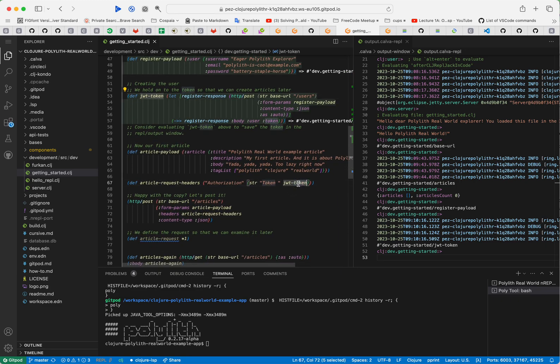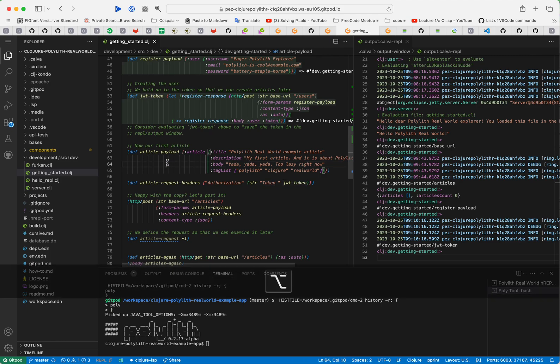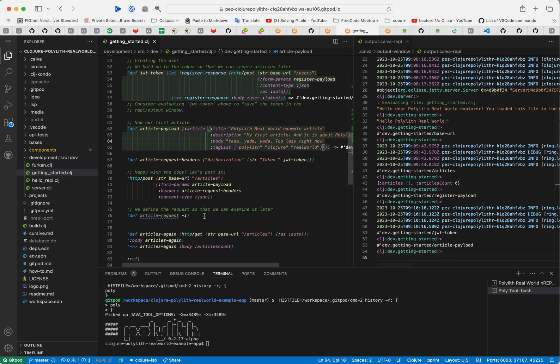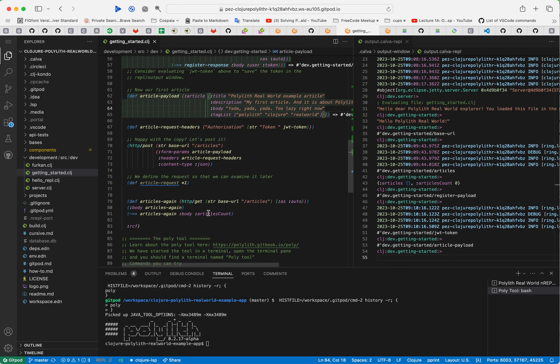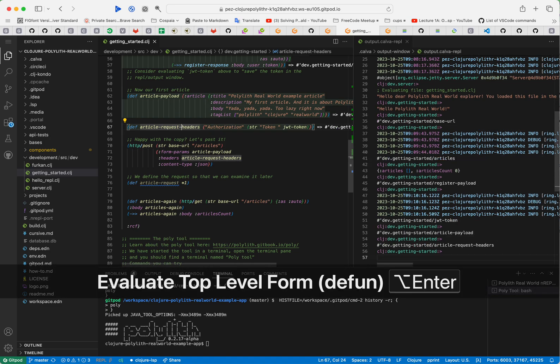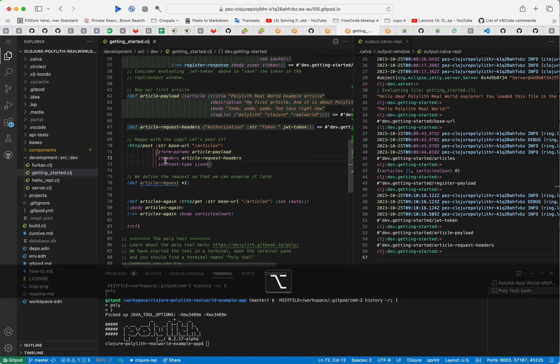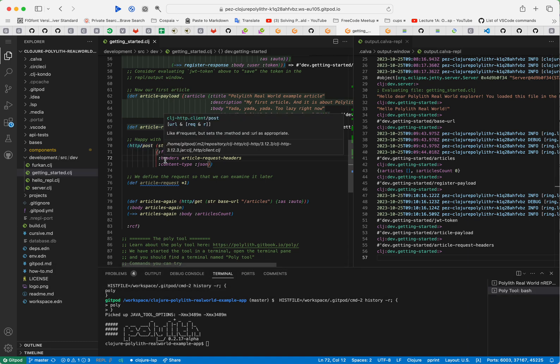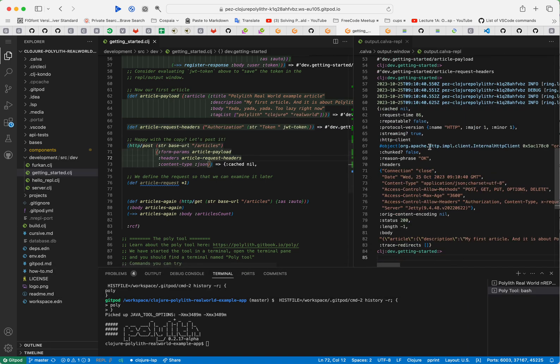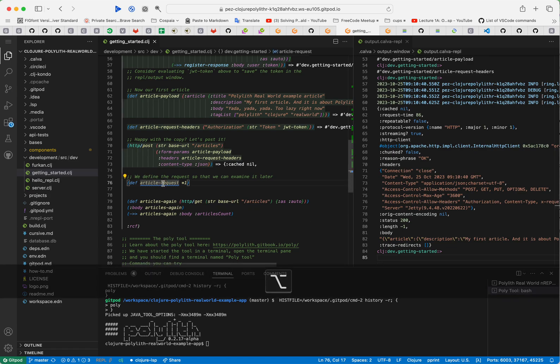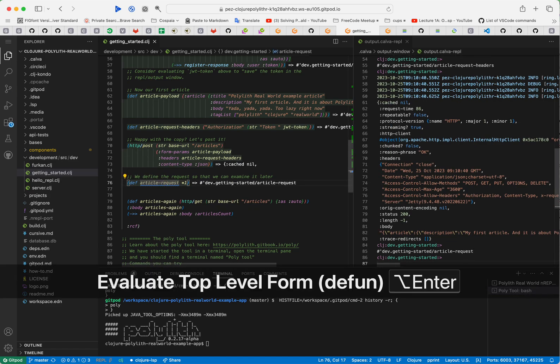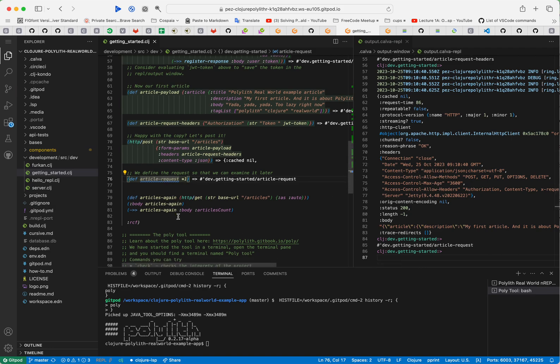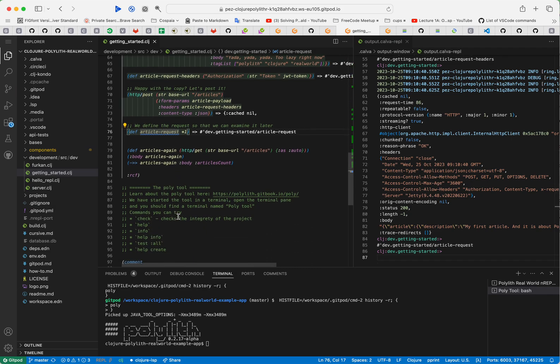This is the article and we need the authorization header with the token. Now we will post and create the article. That's done and we save the request for further usage if we want, and now we can fetch some articles again.